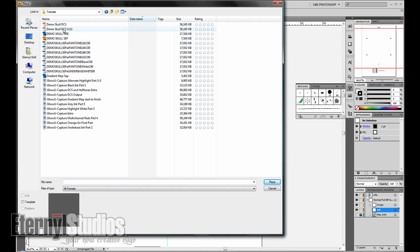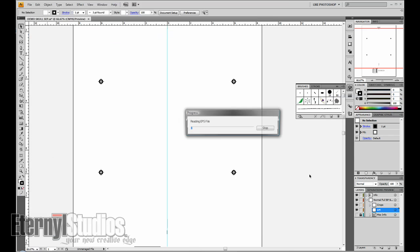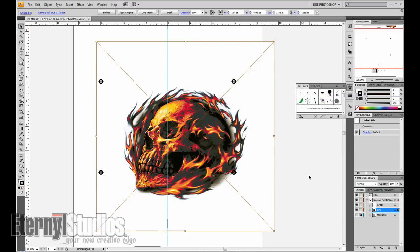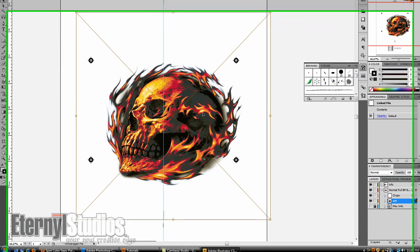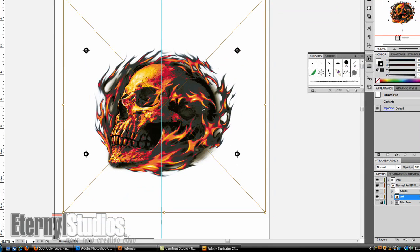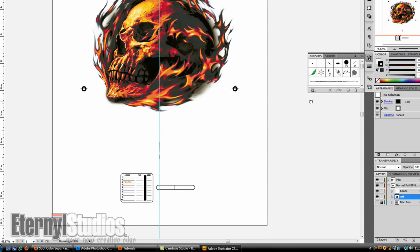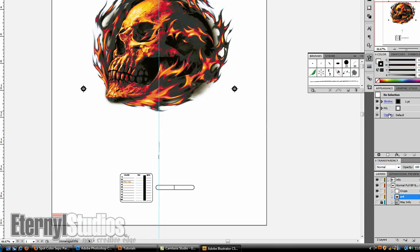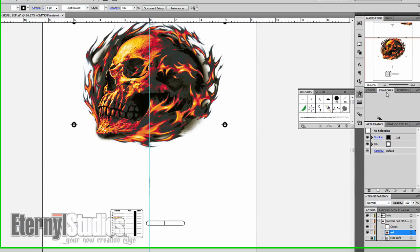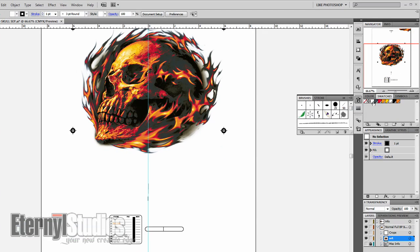Find your file with all the ones, it's going to read all the plates and it's going to place it right there. Line it up with your registration marks or whatever template you use. Make sure your swatches are all cleared out so there's nothing in here, so when you place it it'll automatically pop in all your PMS colors here.